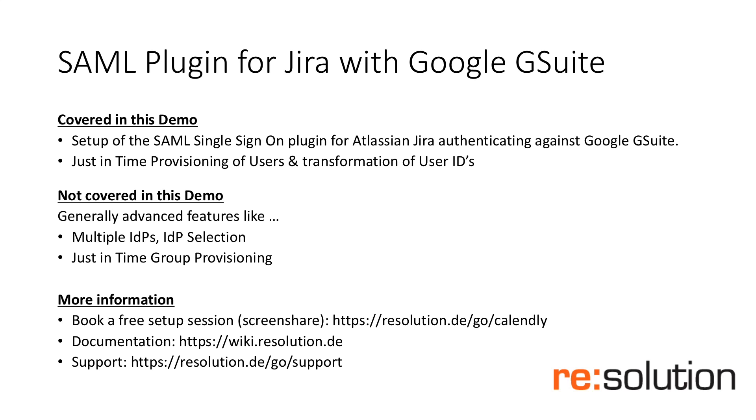Thank you for watching this tutorial. This is about our SAML plugin for JIRA with Google's G Suite. We'll cover the setup of the plugin to authenticate against G Suite, as well as just-in-time provisioning of users and the transformation of user IDs in this demo.